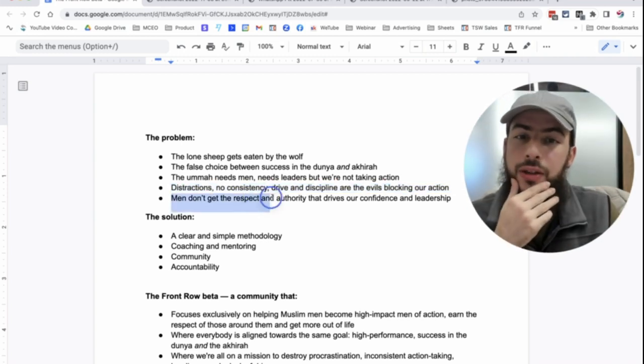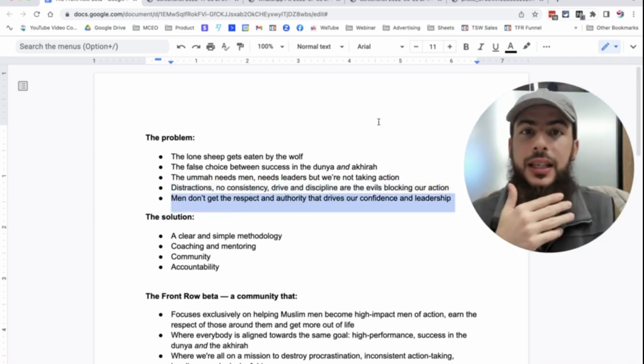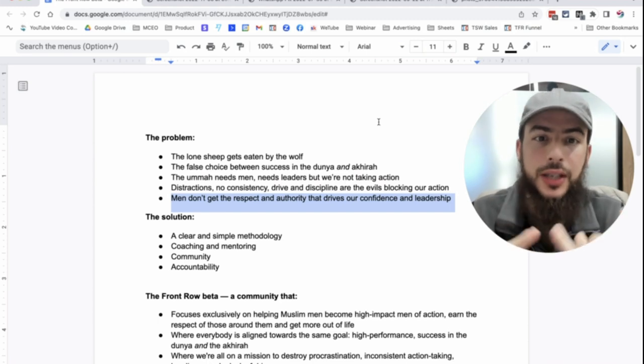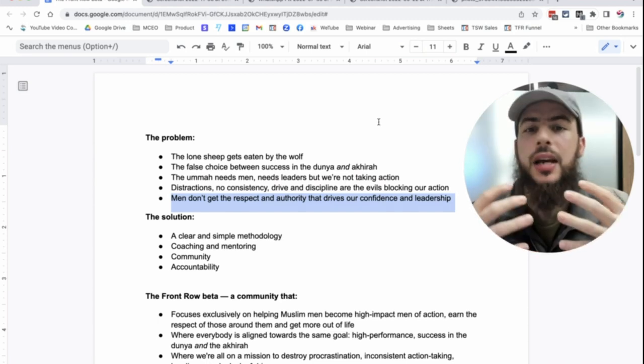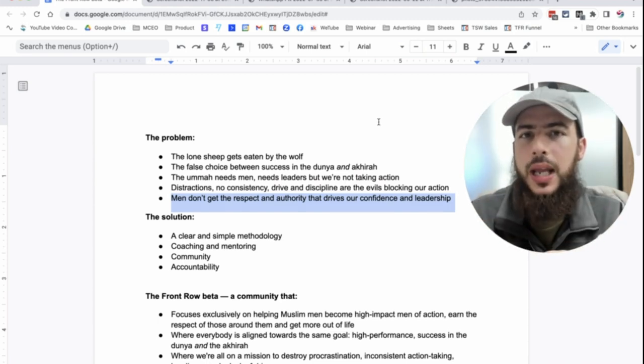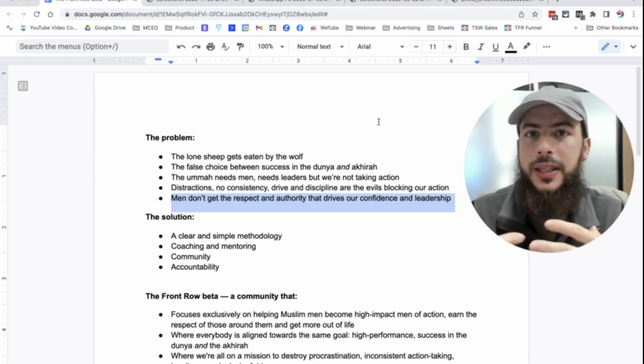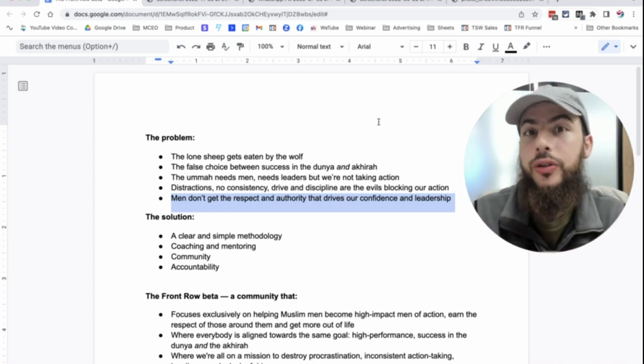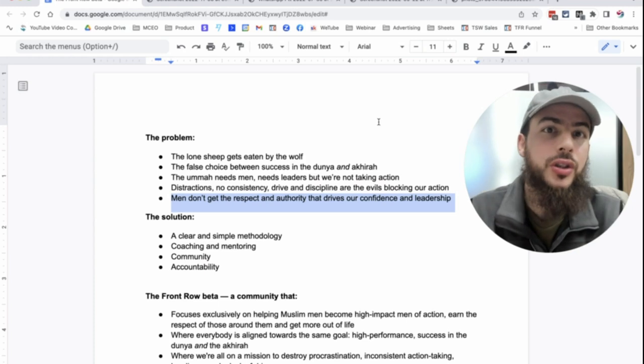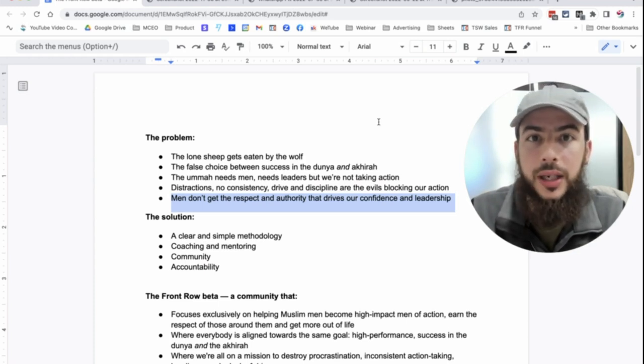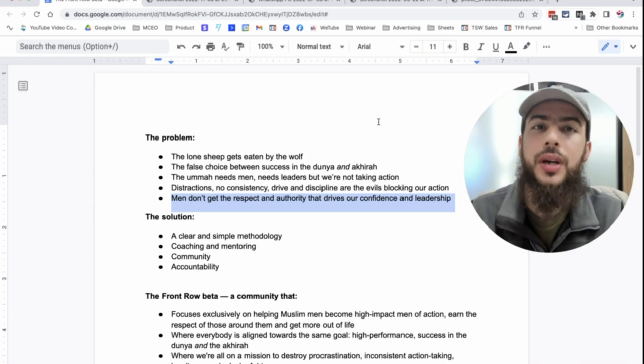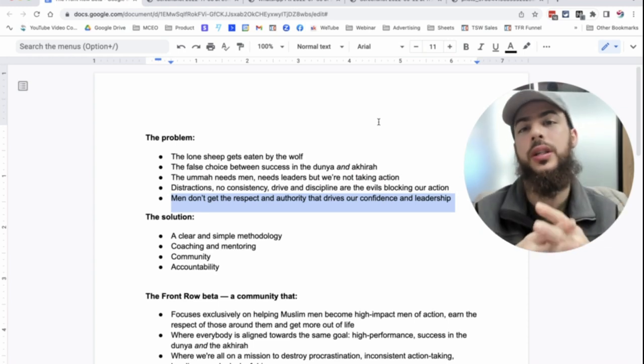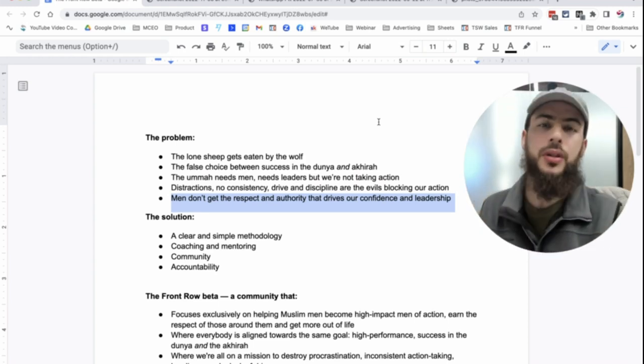And then finally, men don't get the respect and authority that even drives them to be leaders and to be confident, right? They need that respect. We thrive off respect. And when you get respect, you have responsibility, you should get authority to go with it. But we don't get that because sometimes we're just not action-taking men. Sometimes we don't deserve it. And sometimes, yes, the people around us do not give it to us, even though we deserve it.